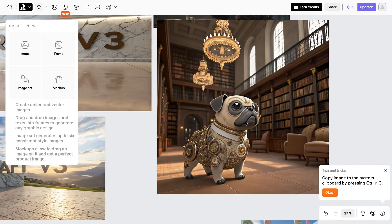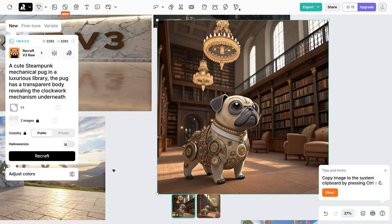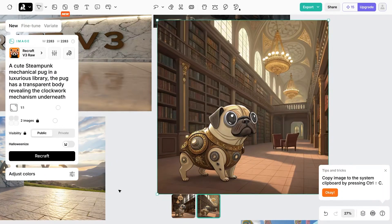One of my regular test prompts is a cute steampunk mechanical pug, and it looks as good as pretty much any other model I've tested. Maybe Stable Diffusion does this a little bit better, and maybe Ideogram as well, but it's pretty good as it is.